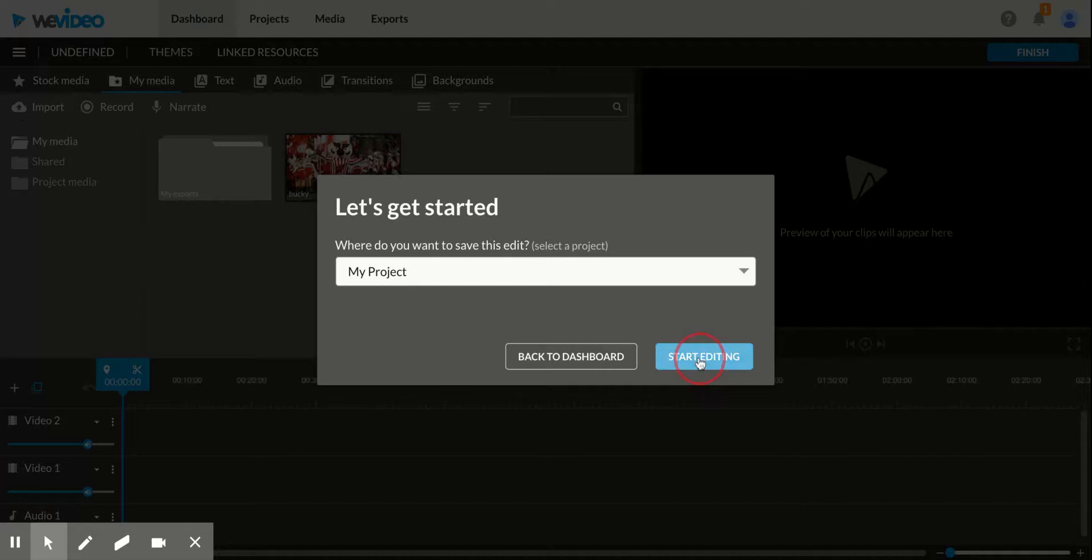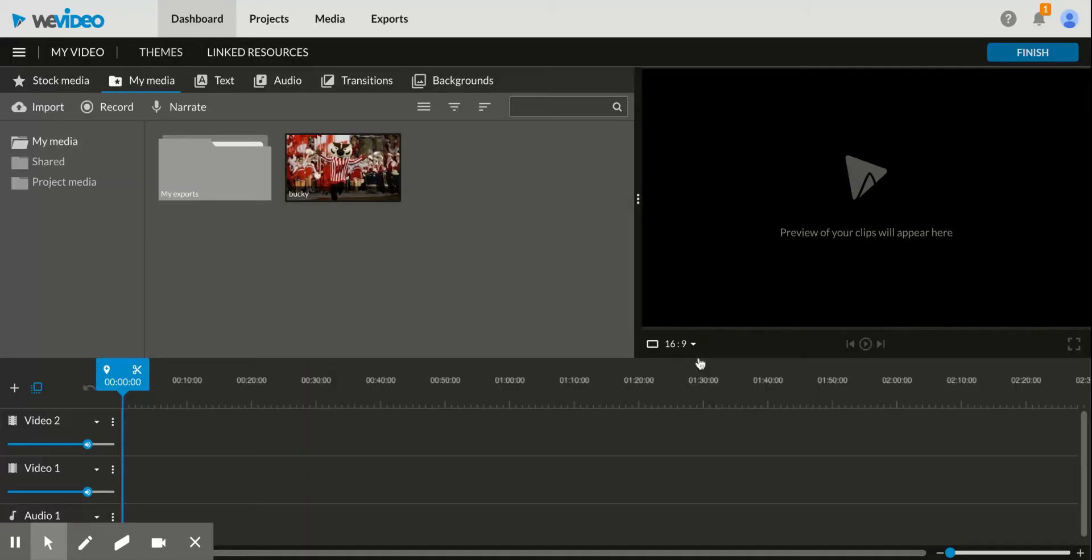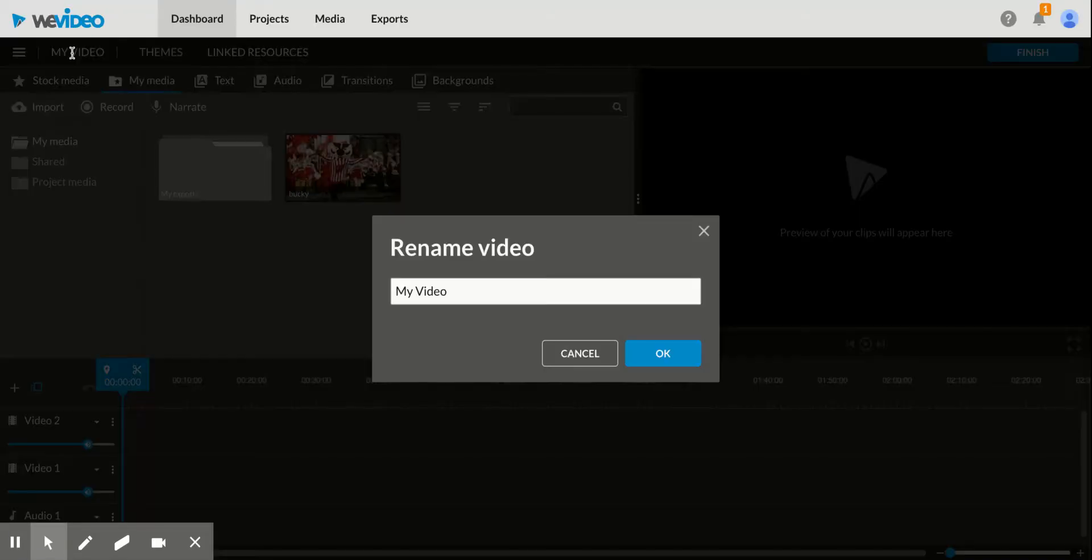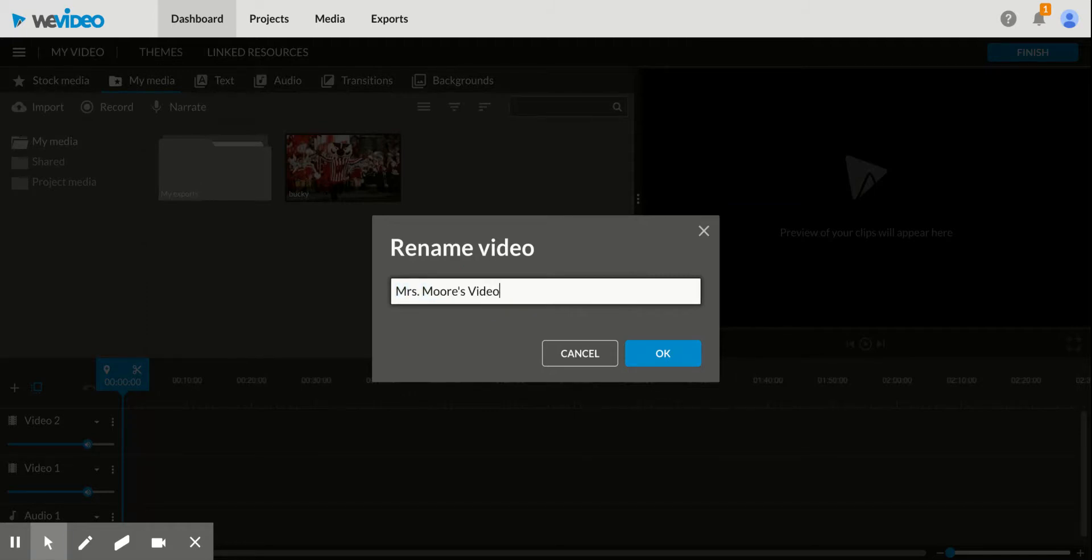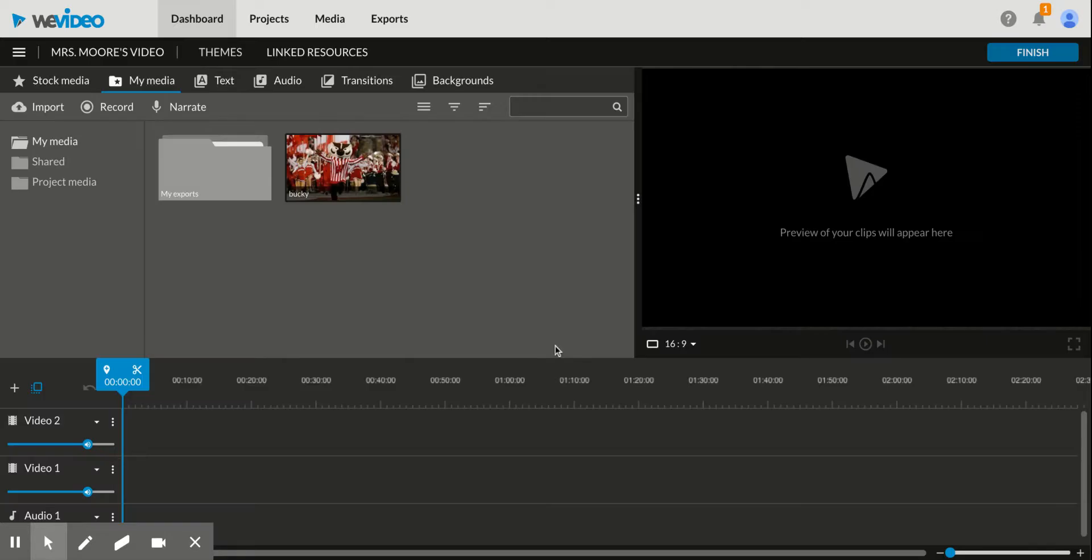You're going to then start editing. If you click here in the top left corner where it says my video, you can change it to your name and whatever the title of your project is. So maybe your name, PSA, or digital poem, or whatever you're making.